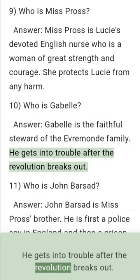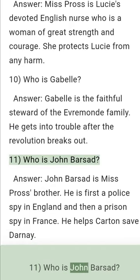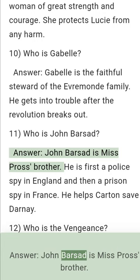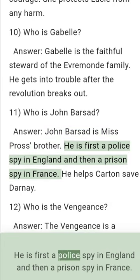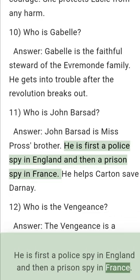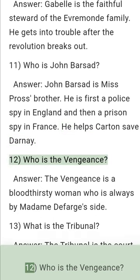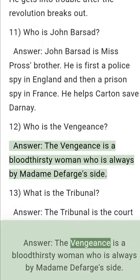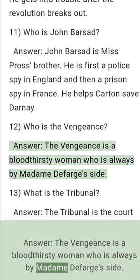He gets into trouble after the revolution breaks out. Question 11: Who is John Barsad? Answer: John Barsad is Miss Pross' brother. He is first a police spy in England and then a prison spy in France. He helps Carton save Darnay. Question 12: Who is the Vengeance? Answer: The Vengeance is a bloodthirsty woman who is always by Madame Defarge's side.